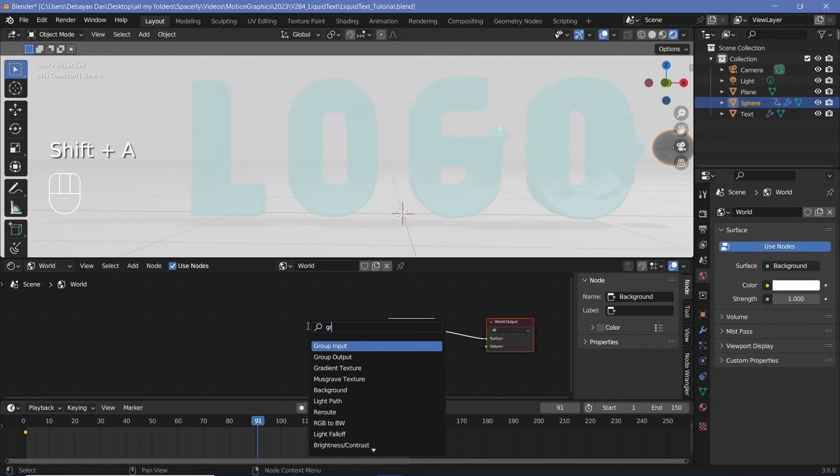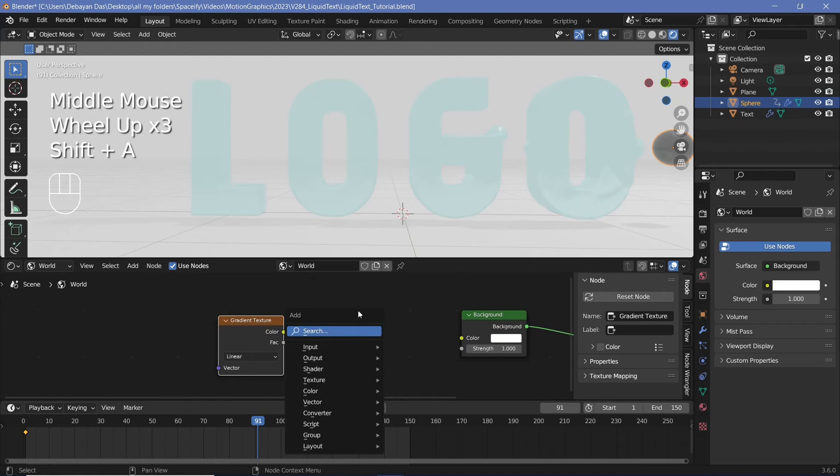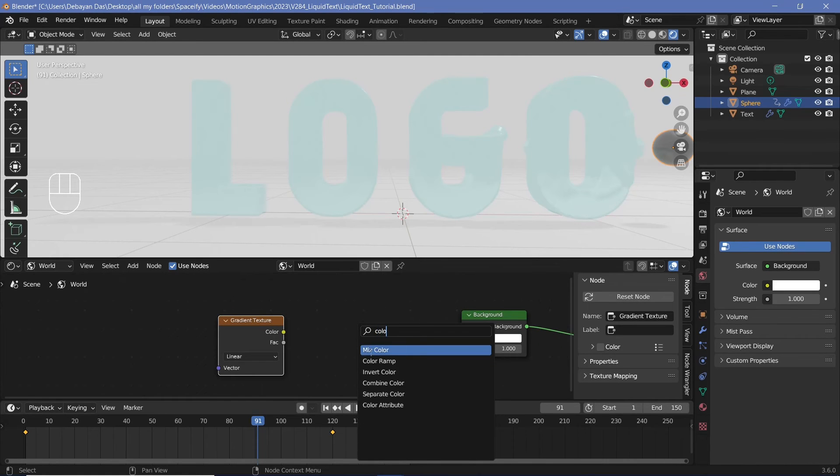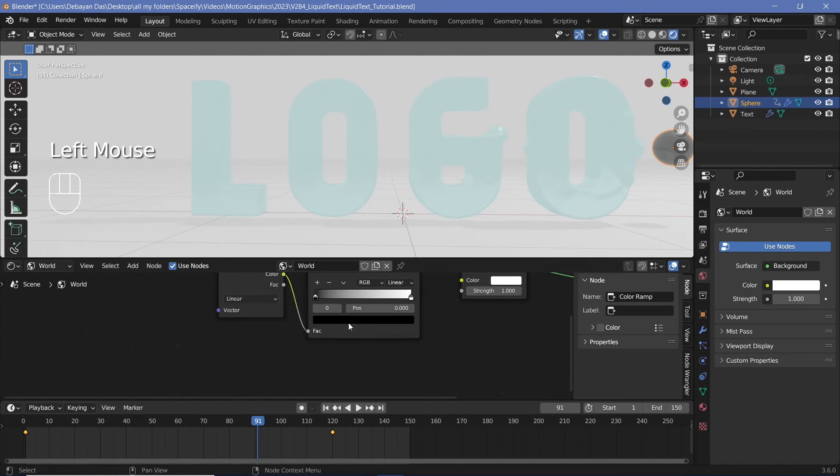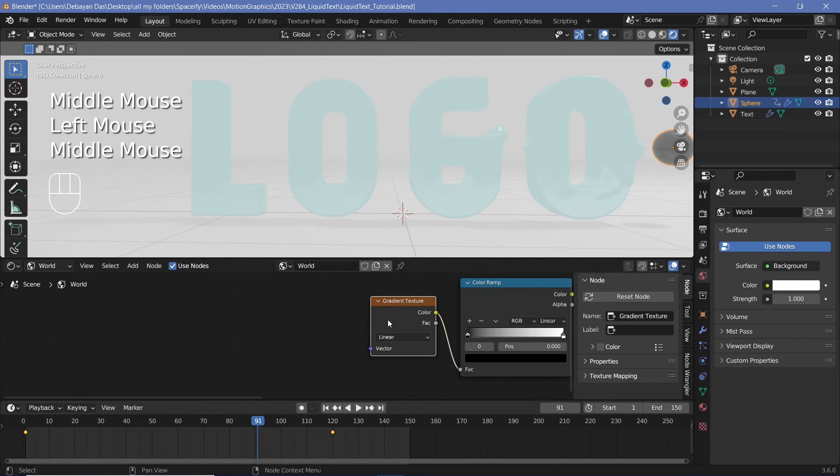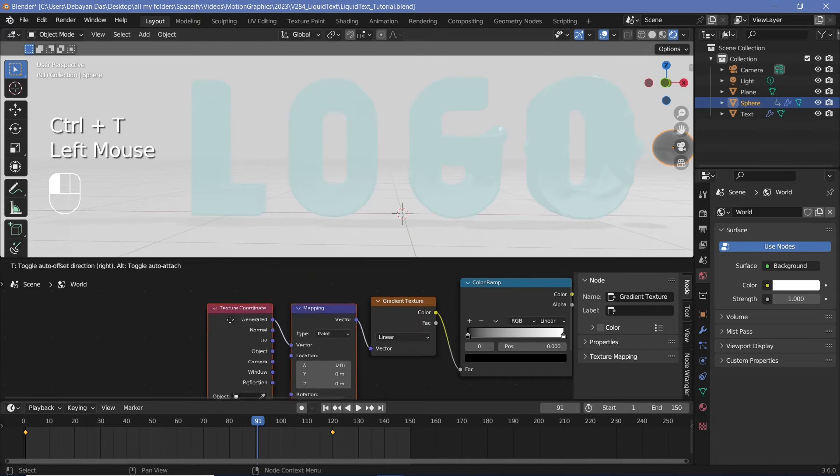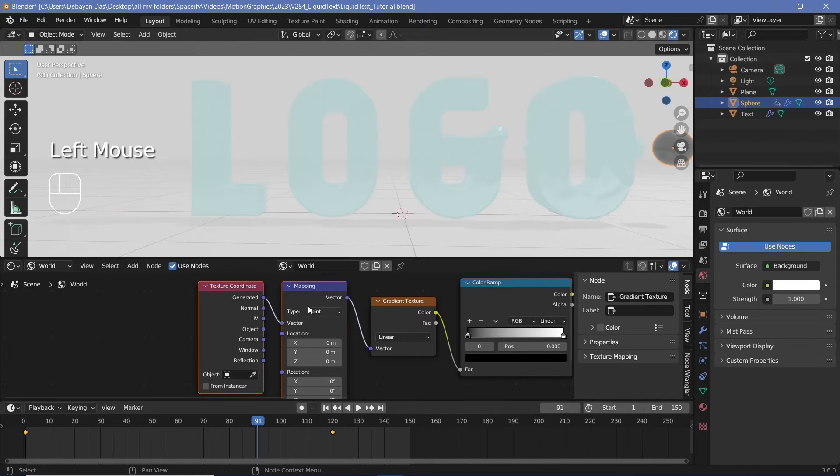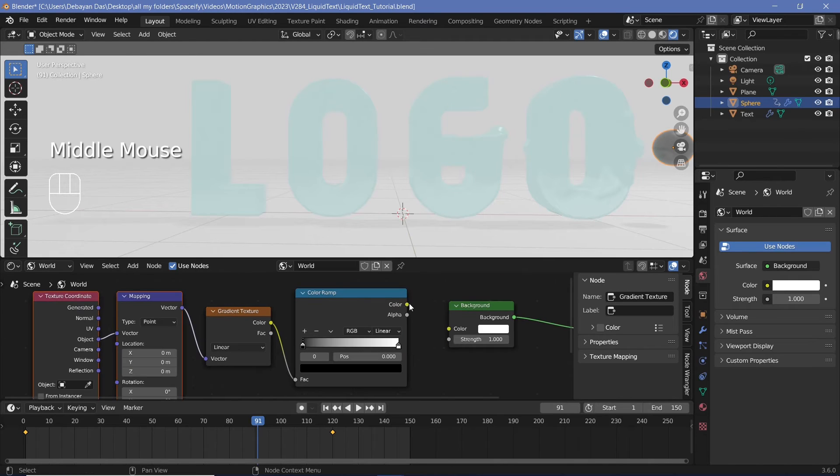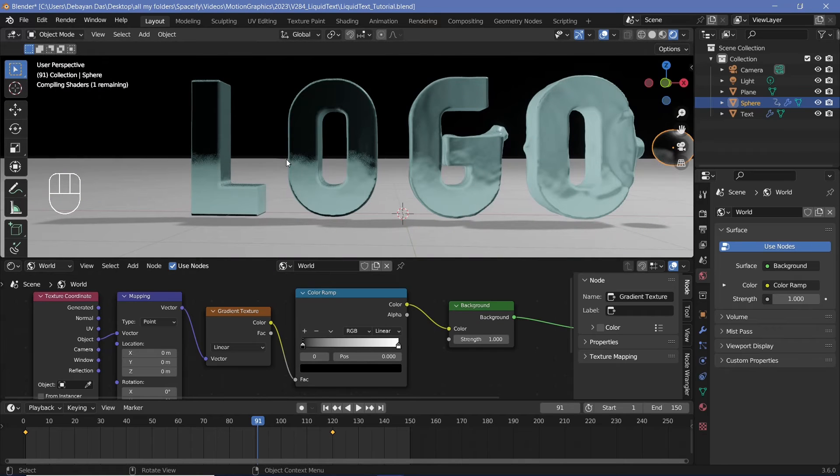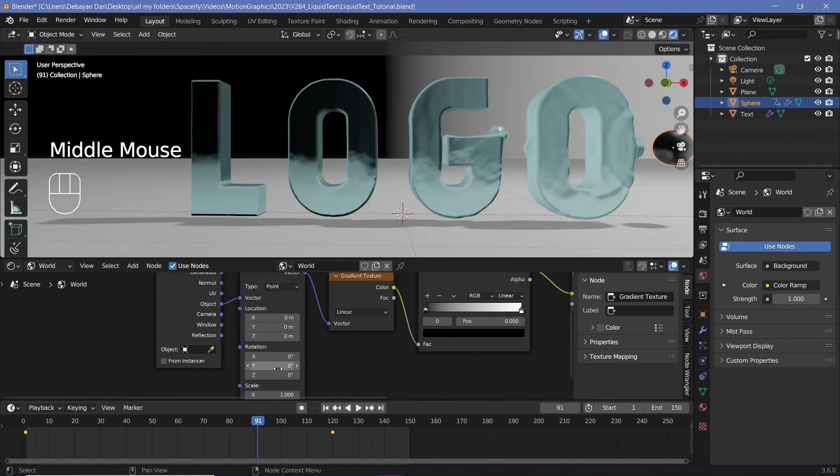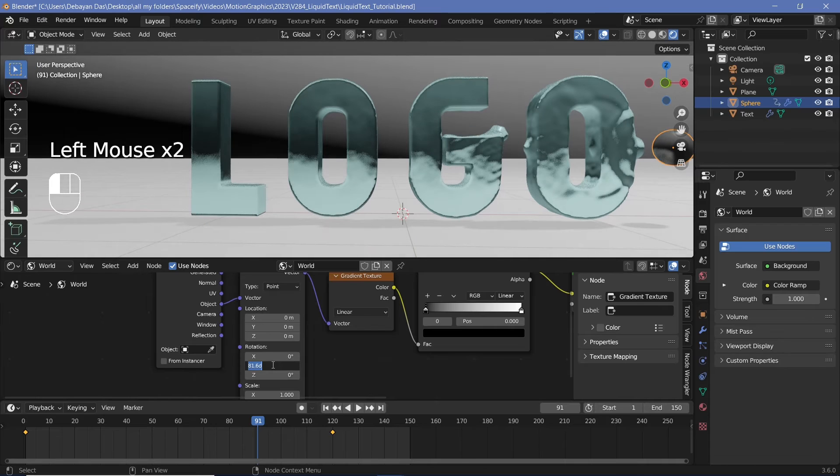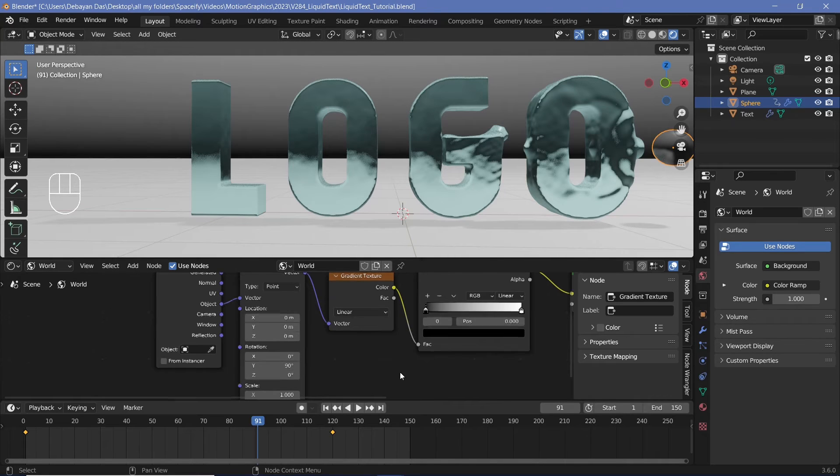So I'll press Shift A and search for a gradient texture. And along with the gradient texture, I'll have to search for a color ramp so that we can actually select the colors of the gradient texture. Now we don't have control over which direction the gradient texture is. So with the node wrangler enabled, we'll have to press Ctrl T to add in the texture coordinate and mapping nodes. Now we'll have to switch from generated to object, although this is not a strictly necessary step. And now we can plug this into the color of the background to see how the gradient is. And then we can go ahead and start rotating it till we get it exactly how we want. So we have to rotate it on the y-axis by 90 degrees.